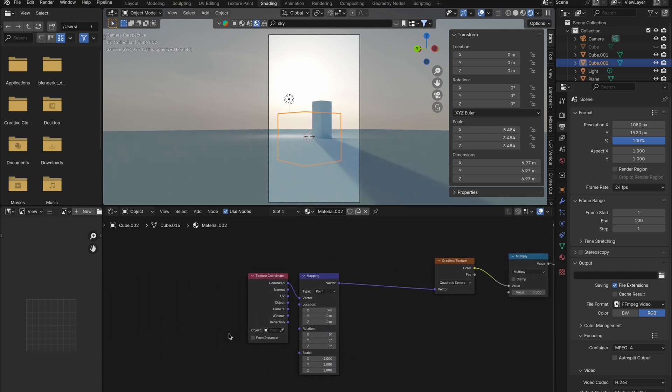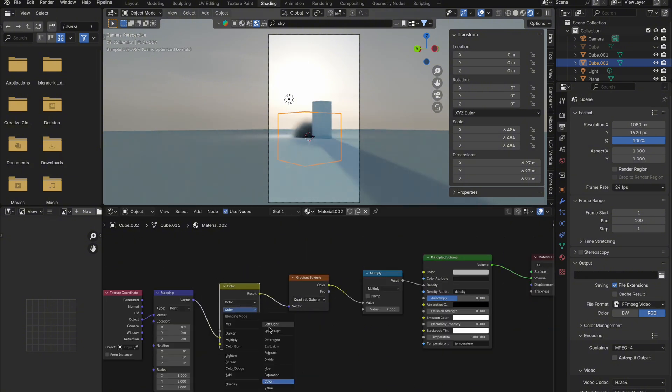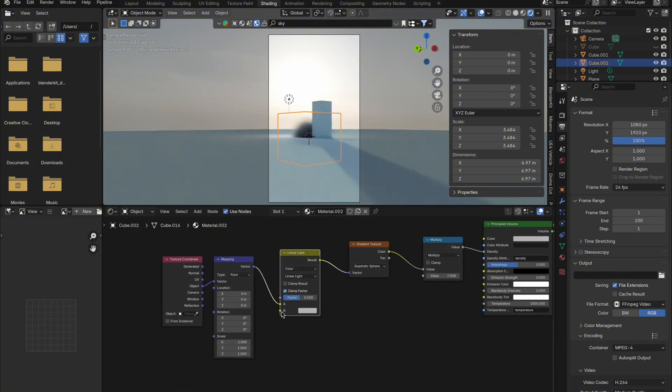Connect the object to the vector on the mapping. Now let's give it some detail. Get a mix color node, change the blending mode to linear light, pull out a B, and get a noise texture and turn that to 4D so you can animate it.